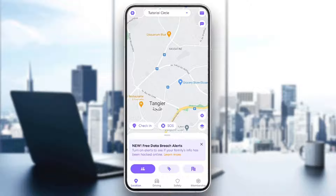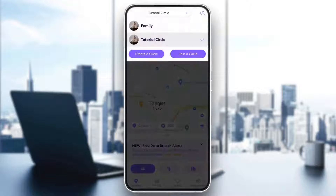Here in the top, you're going to find your current circle. And if you click on it here, in this list, you're going to find all of the circles that you have. And you can also from here create a circle or join a circle.